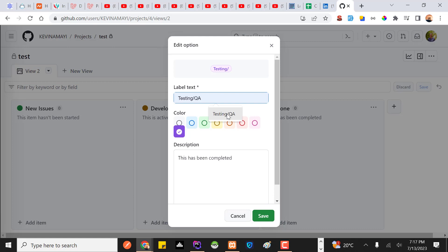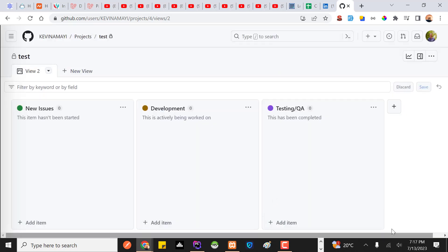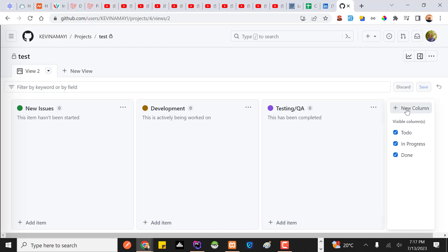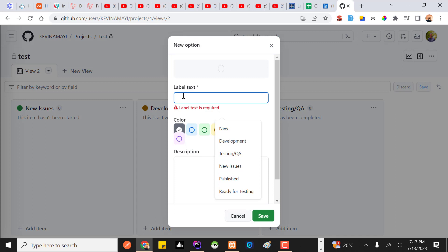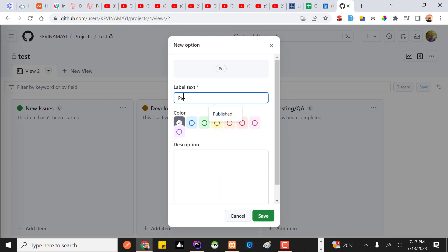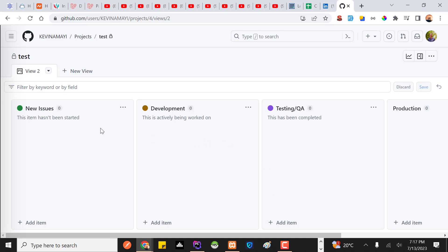I'll save that, then rename the next column to 'Testing/QA' — you can see it auto-populating since I've already written this. Lastly, we can add a new board column by clicking the plus icon and labeling it 'Published' or 'Production' — you can label it anything: business validation, whatever suits your workflow.